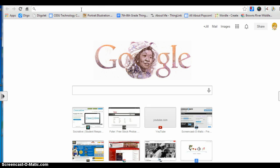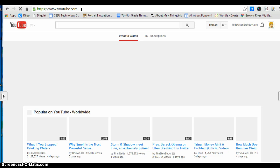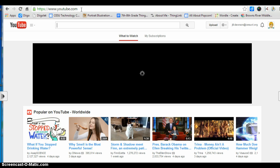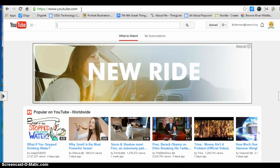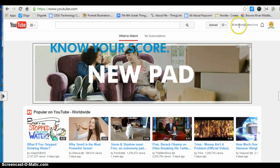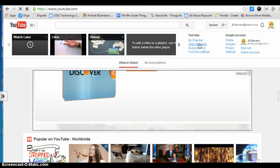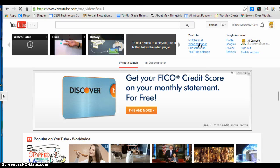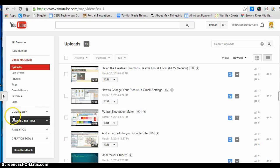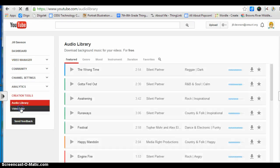The first thing you need to do is log into YouTube with your school Gmail address. If you haven't already done so, you may be asked to create a channel. Once you're logged in, click on your Gmail address, then click on video manager, then click on creation tools and video editor.